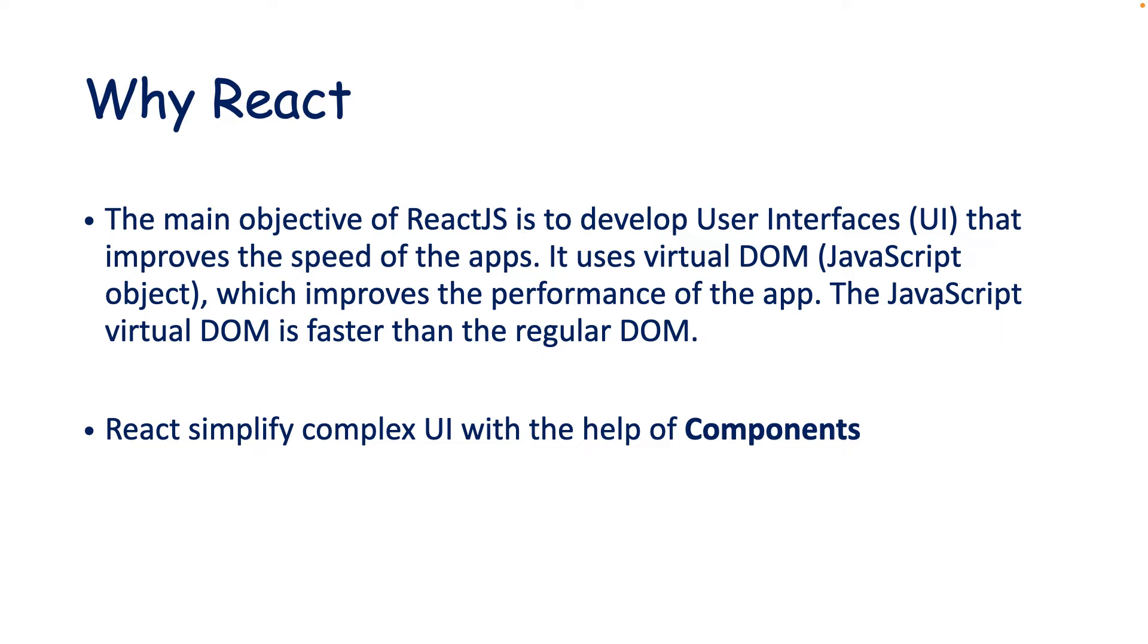Apart from this main advantage of using React, it simplifies complex UI with the help of components and also you can reuse that component in multiple places of your application. Let me show you an example of component-based development.